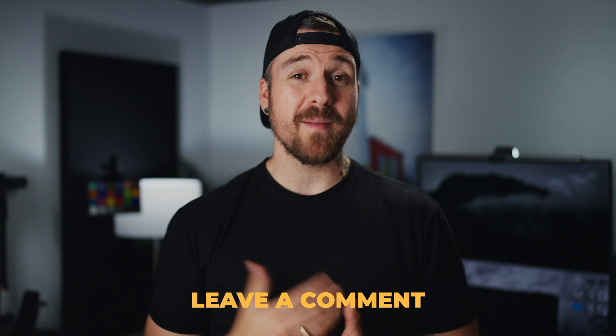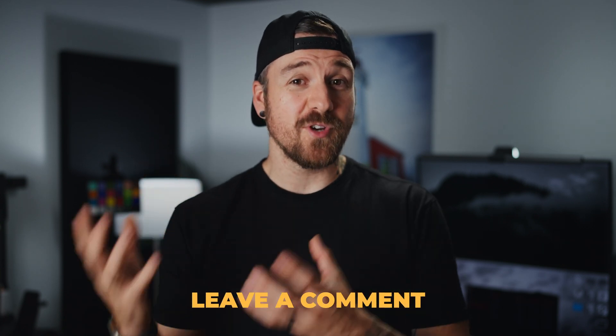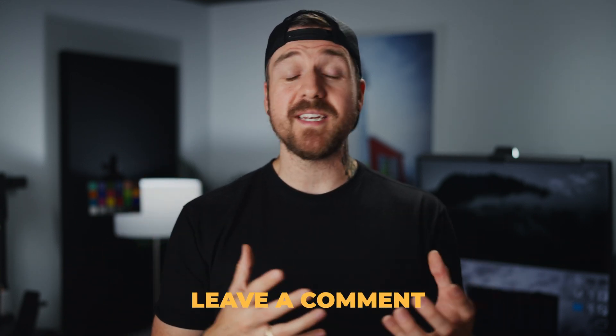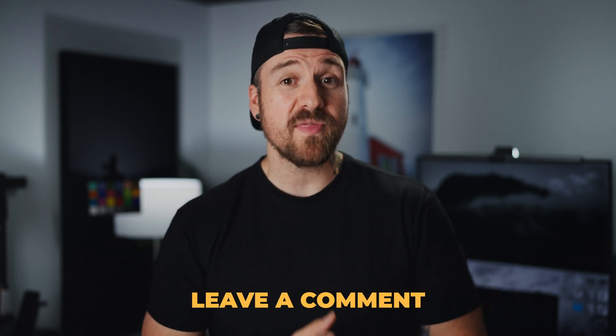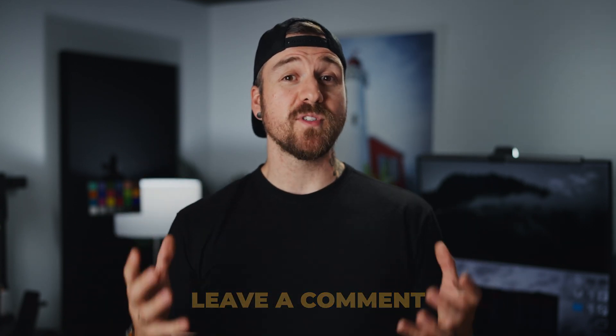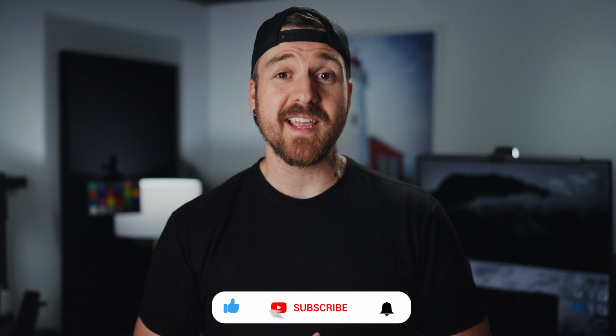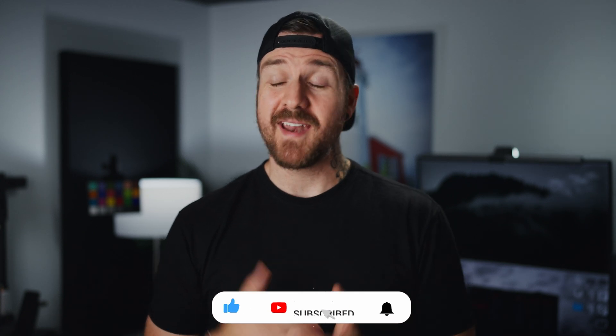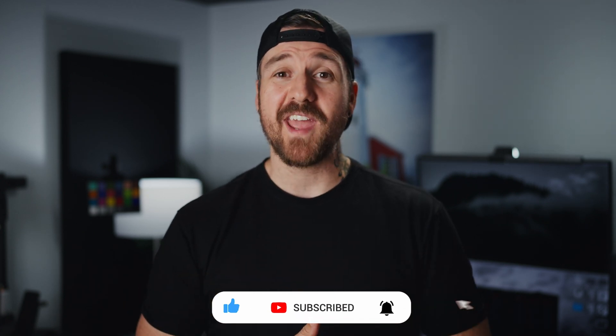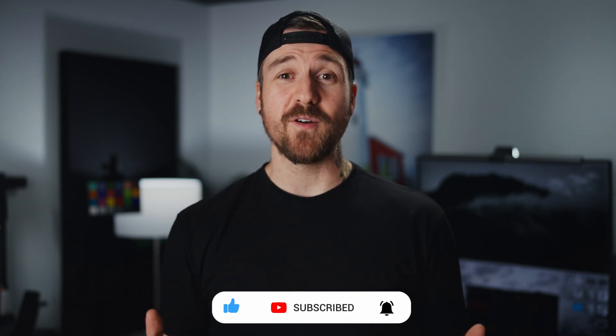So there we go. There's 11 things you probably didn't know you could do in DaVinci Resolve, or maybe you did. Leave a comment down below, let me know which ones you knew, which ones you didn't and which ones you think will be most useful for you. And on your way down there, make sure to hit the like and subscribe button. Hit that bell notification so you don't miss out on future videos. Thank you so much for watching and I'll see you next time.